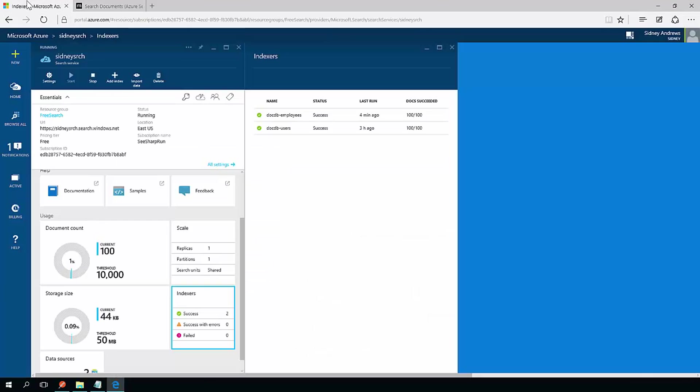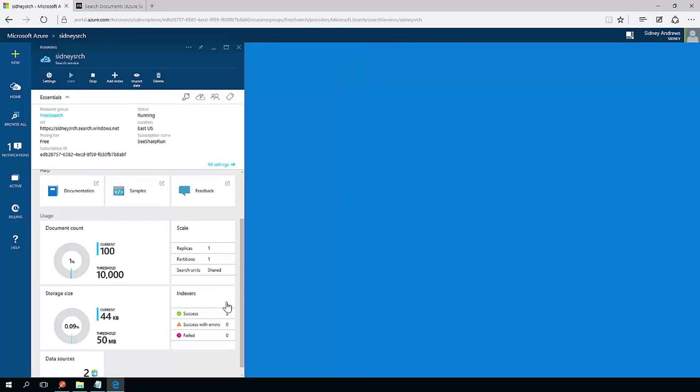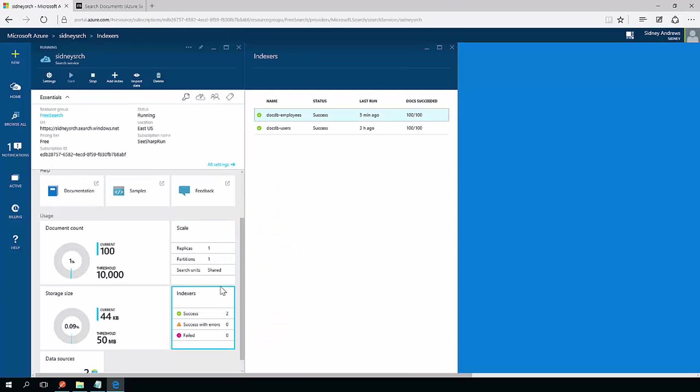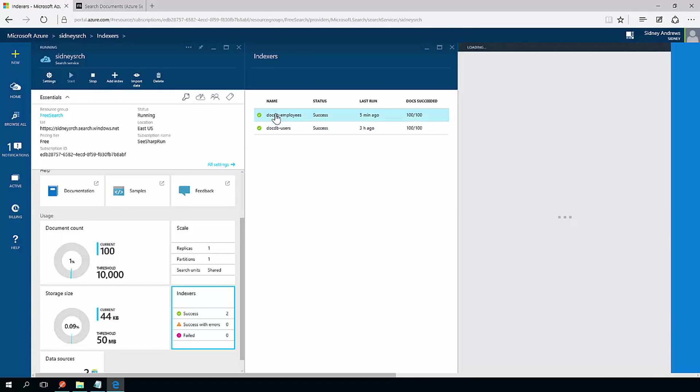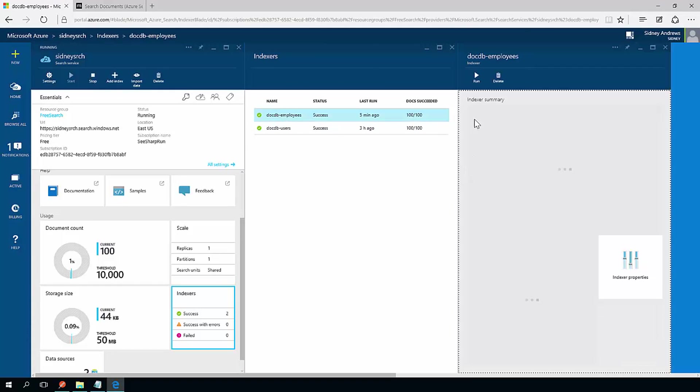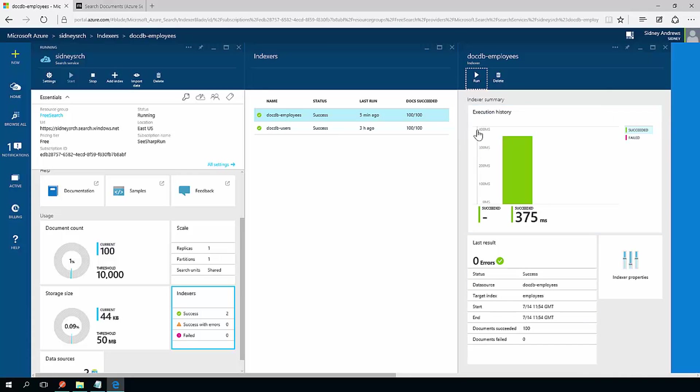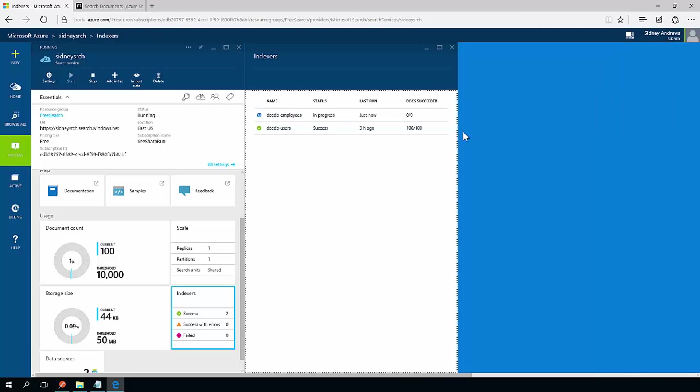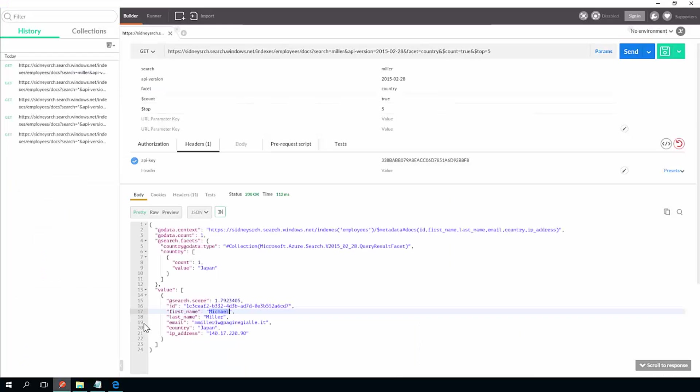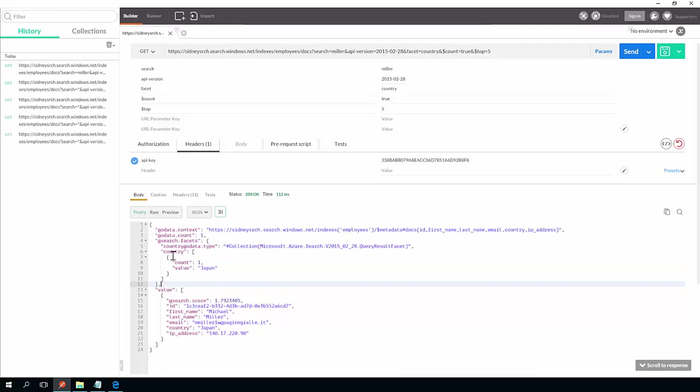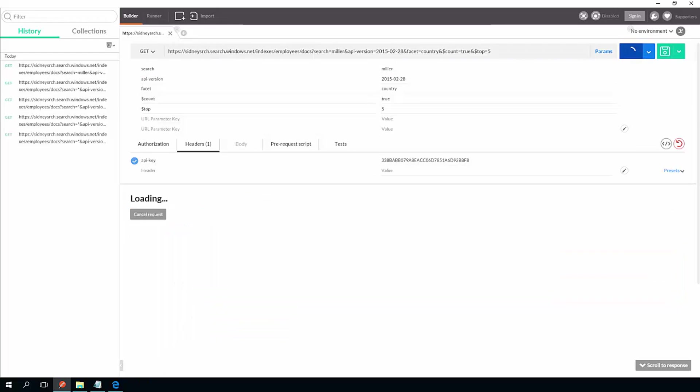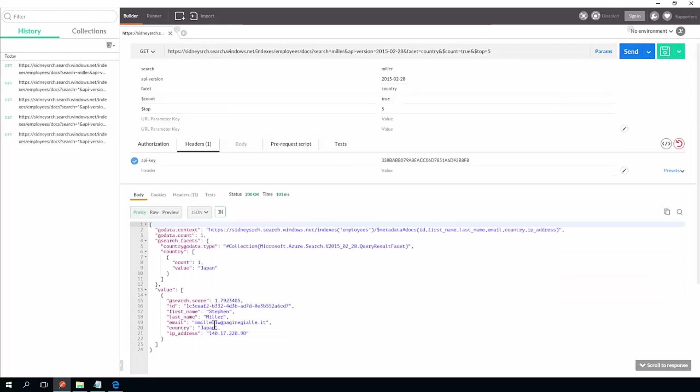So we'll go back in here to the indexers. Let's close out and reopen it. I can either wait for an indexer to run or I can run it manually. So I'm going to run the indexer manually because I guess I don't have any sense of patience. Now go down here and it shows that that result that we had from Michael Miller, he's from Japan. So my facets say Japan, but if I search one more time, it's now Stephen Miller. And again, same facets from Japan.